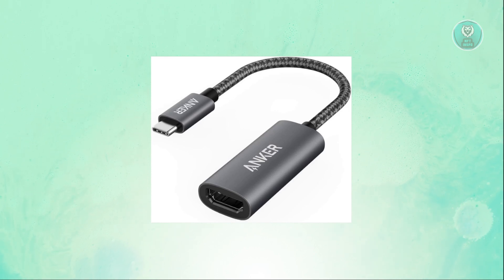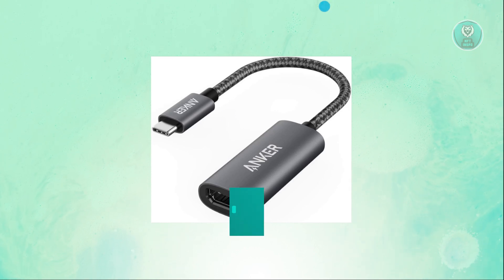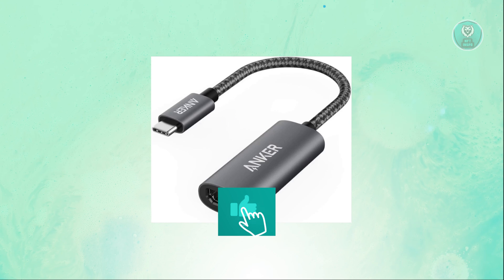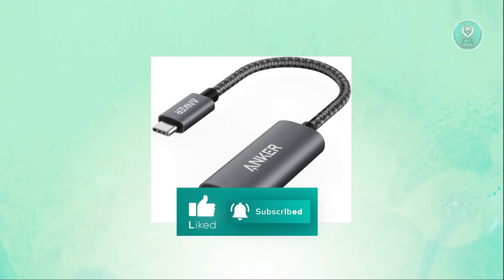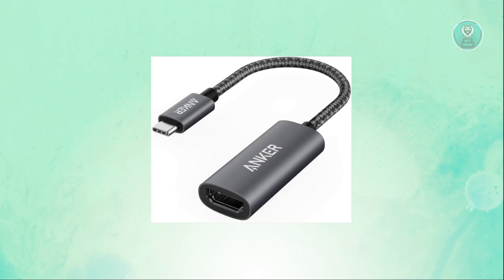So that's about it. Hopefully this video was able to help you. Like and subscribe to NFT Inspo. Thank you for watching.